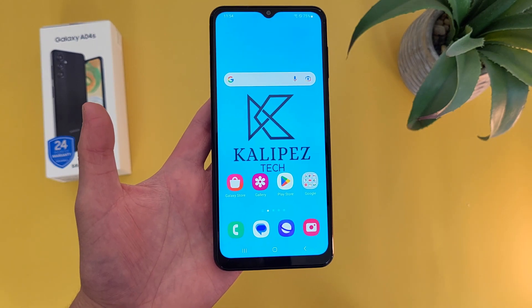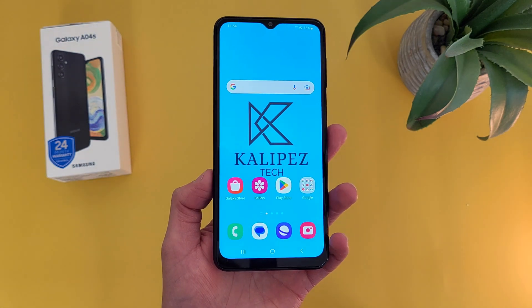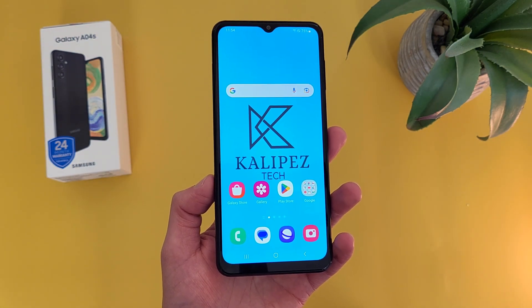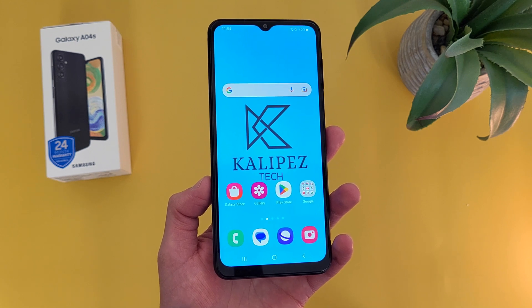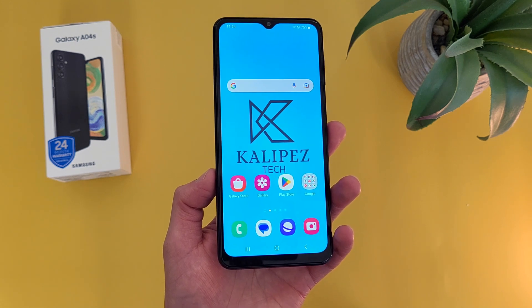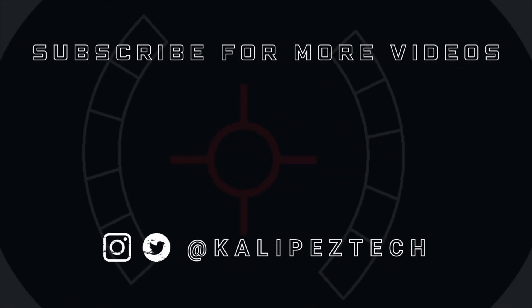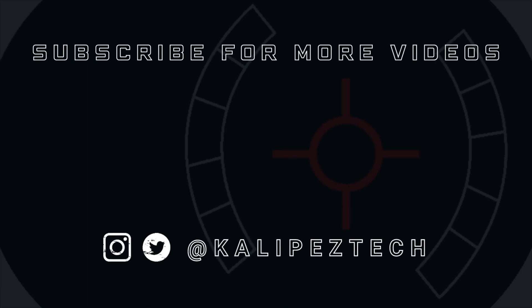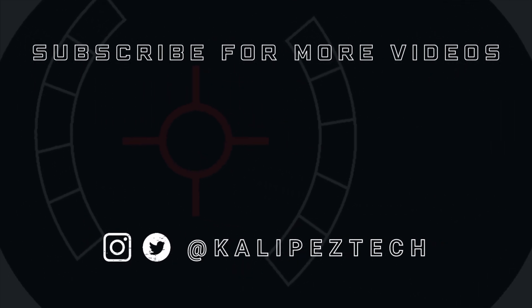But this concludes my beginner's guide to the Samsung Galaxy A04s. Again, if you want to learn more about this phone, definitely check out the description where I'll be linking to several other videos about it, as well as information about pricing, availability, and some of my favorite smartphone accessories. If you enjoyed it and found it useful, be sure to give it a thumbs up and hit that subscribe button. Don't forget to follow KalipasTech on Twitter and Instagram, and as always, I will see you in the next video.